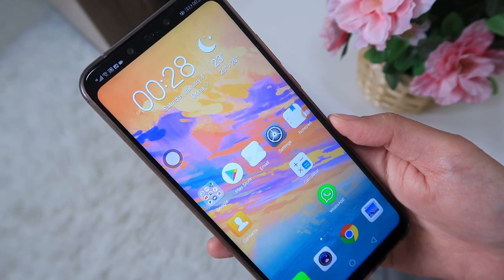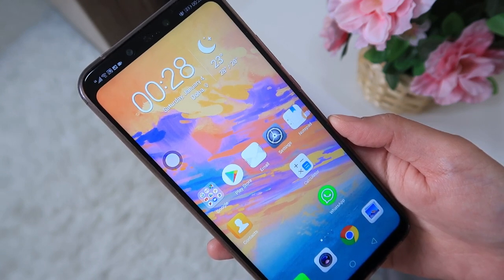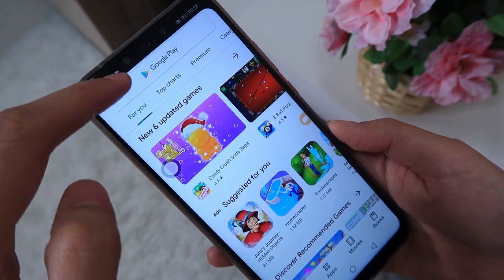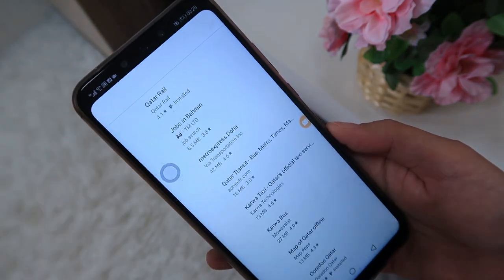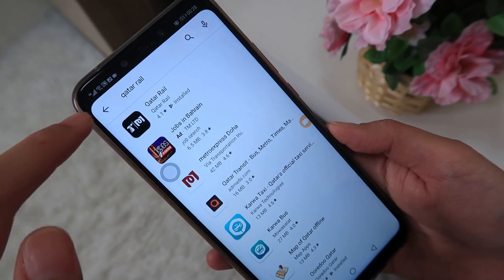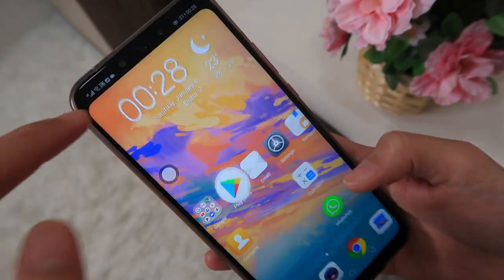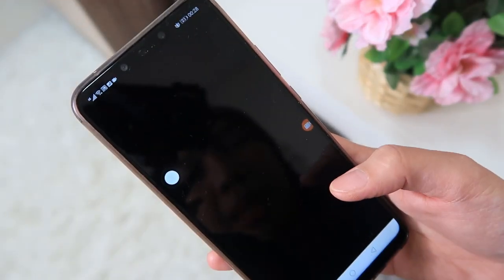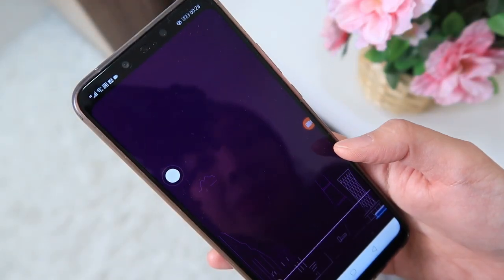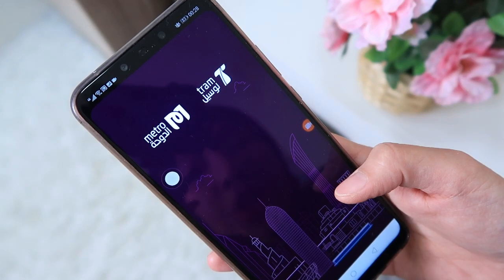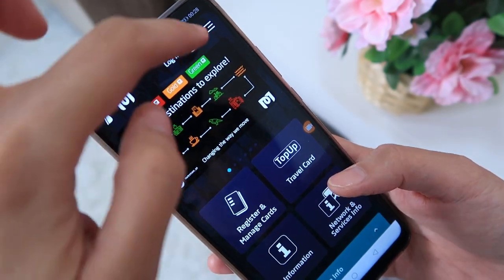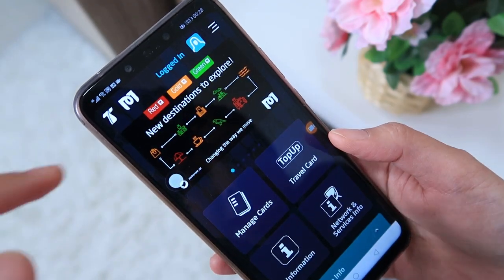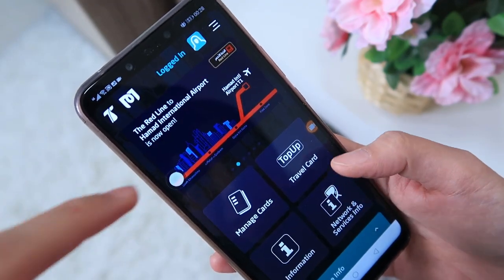So let's start. The first thing you need to do is download the app. Go to your Play Store or App Store, search for Qatar Rail, and install it. I've already installed it, so I'll just open the app. You'll also need to register if you haven't yet, but I've already registered so I'll just log in. This is what it looks like.